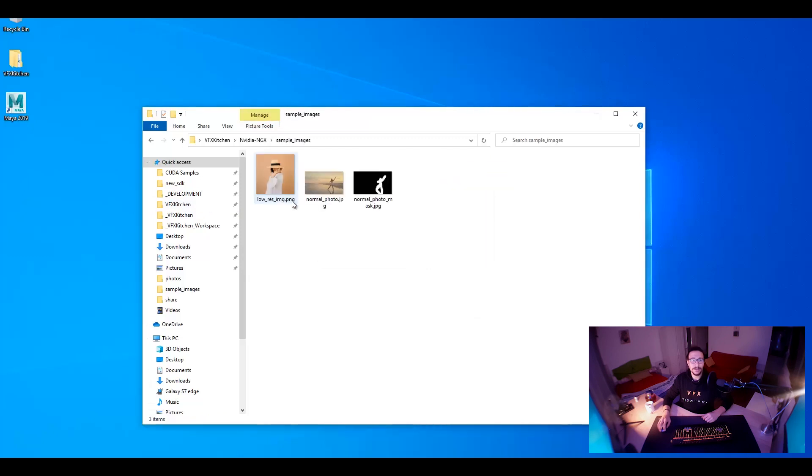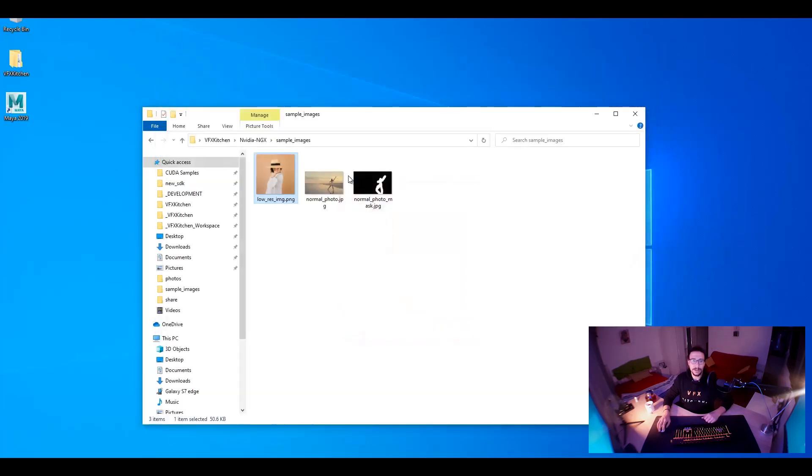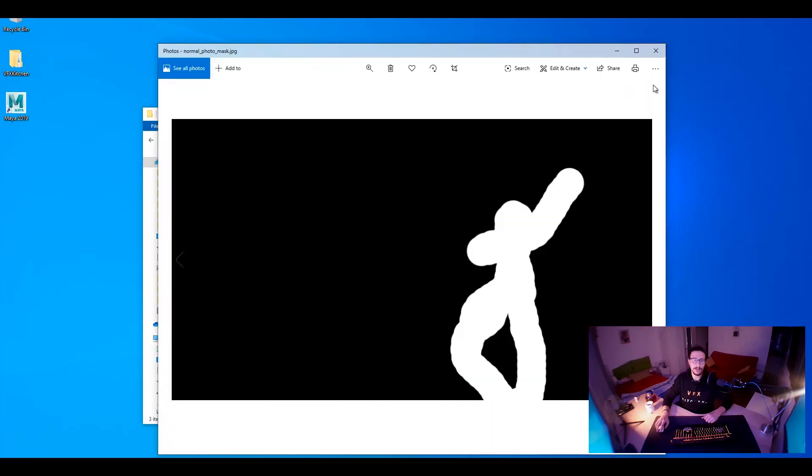So, for this, I prepared some samples. I downloaded it all from the internet. Hopefully, it's copyright free. So, that's like a low-res image. And that was like just a photo. And I just made this mask for it.